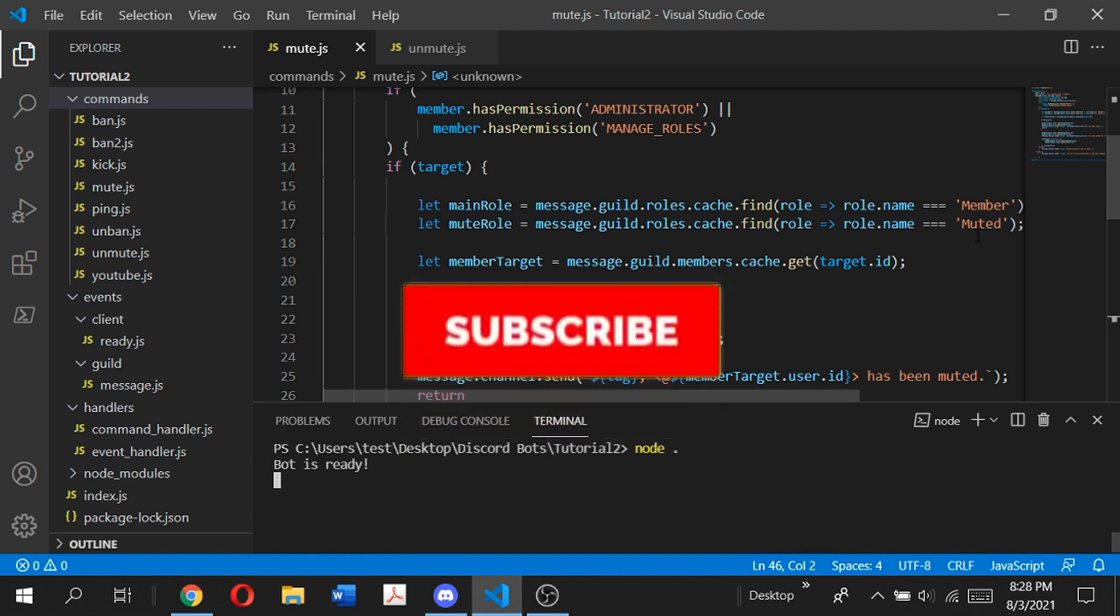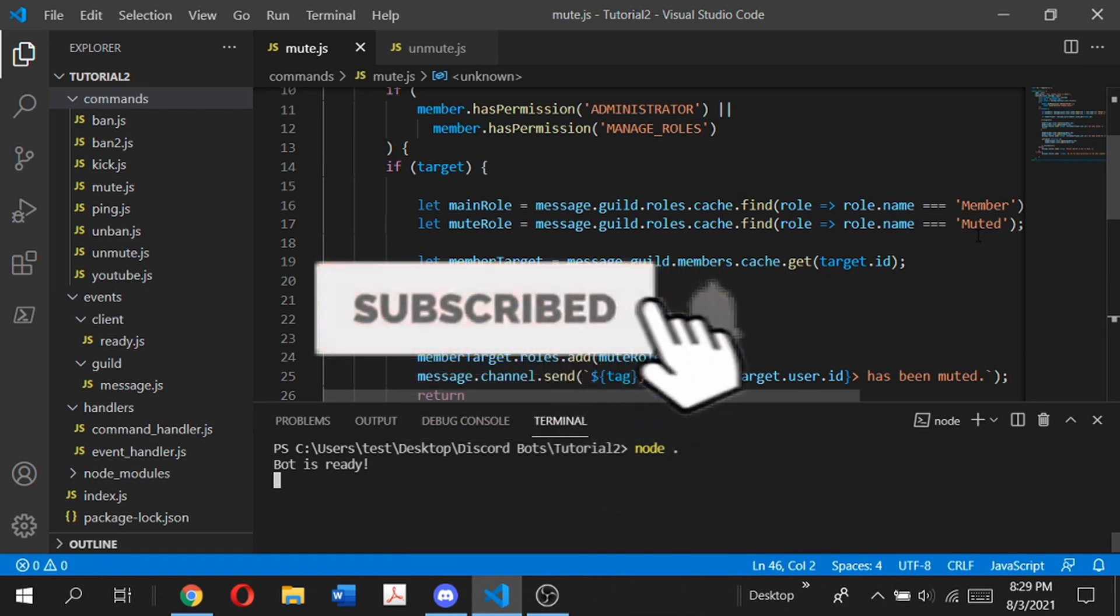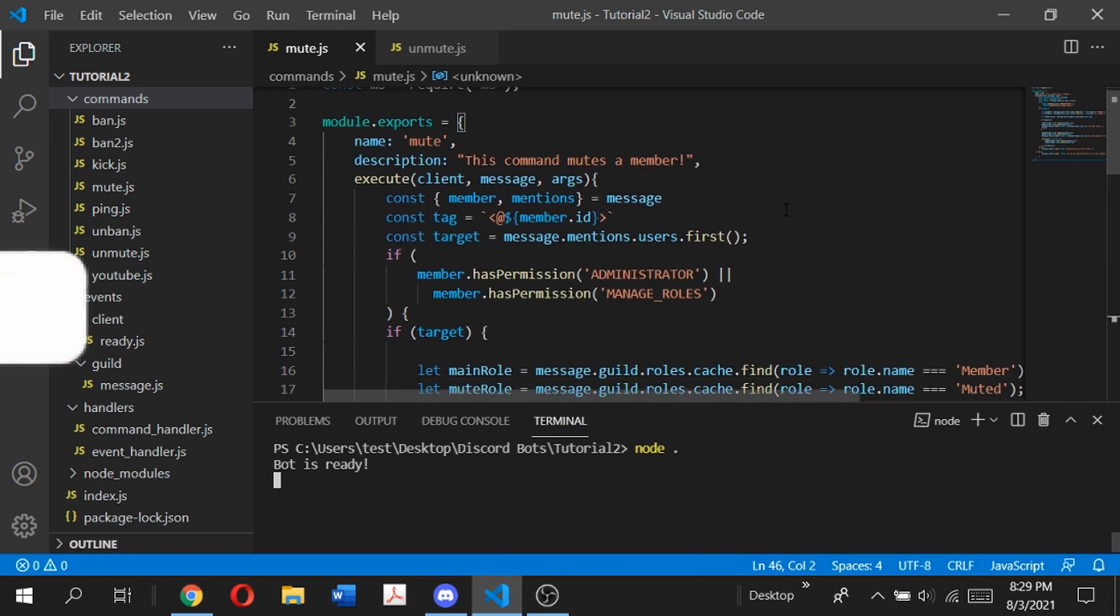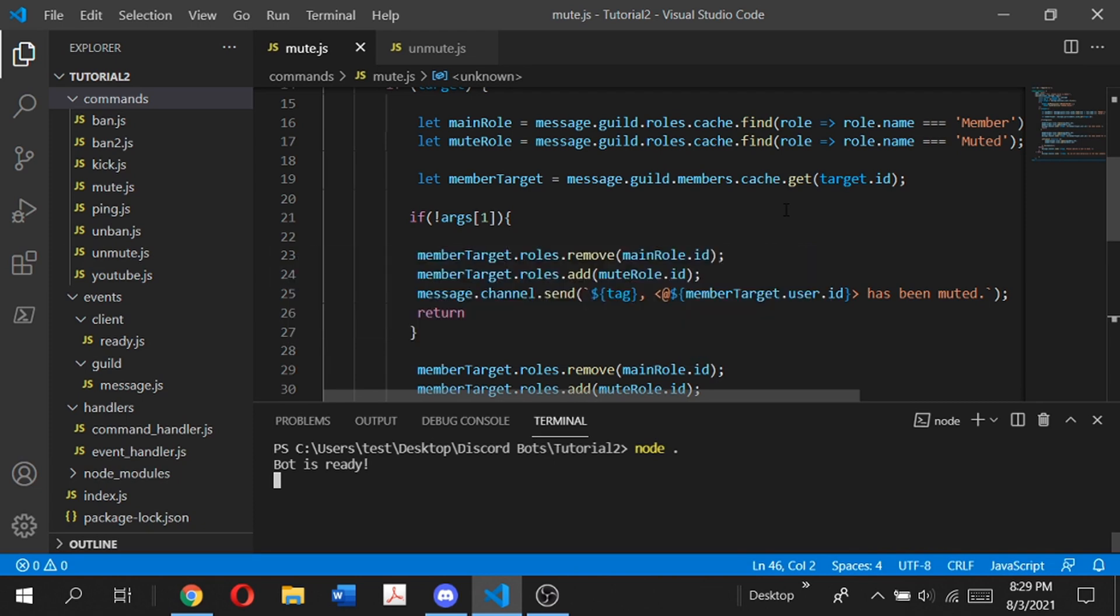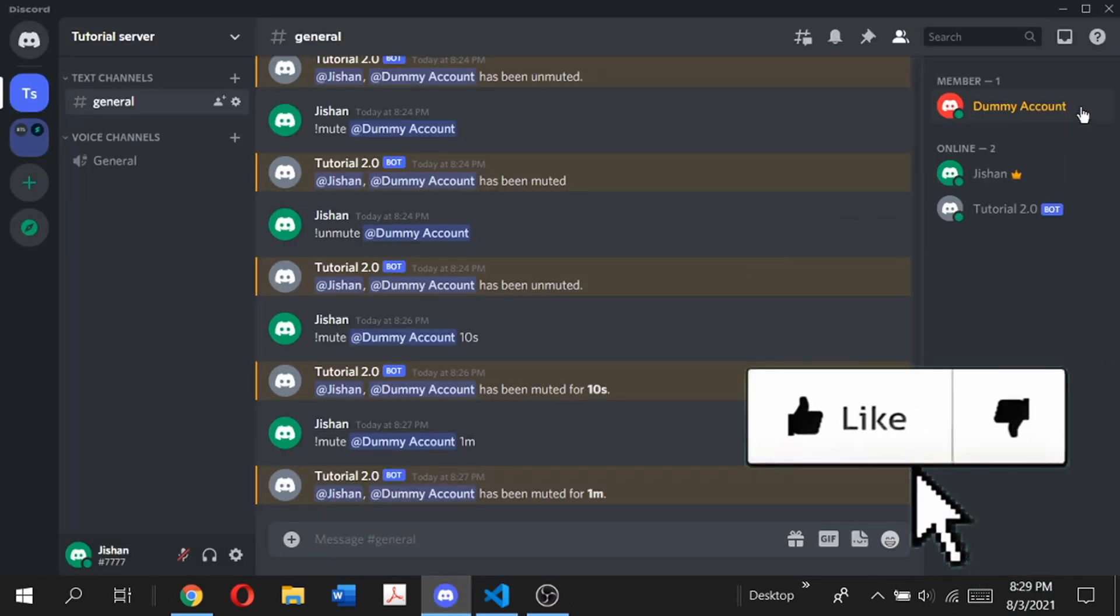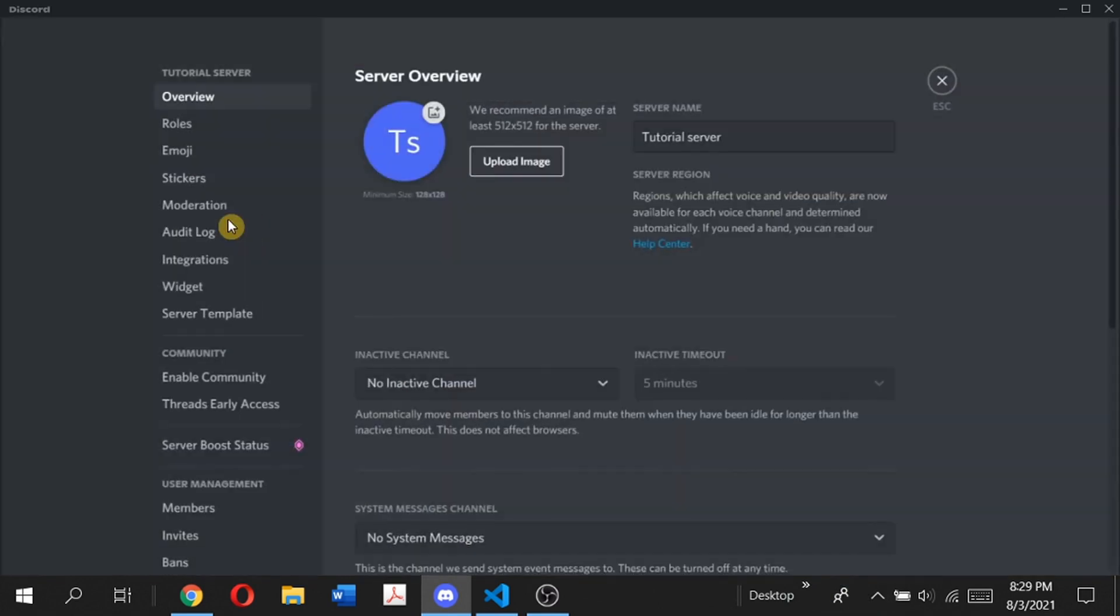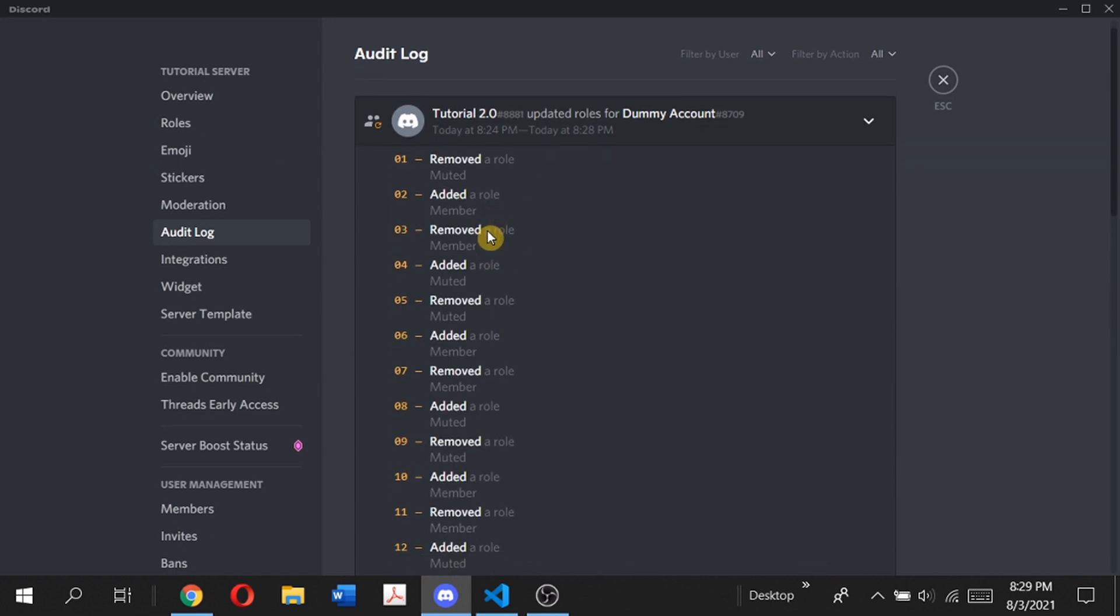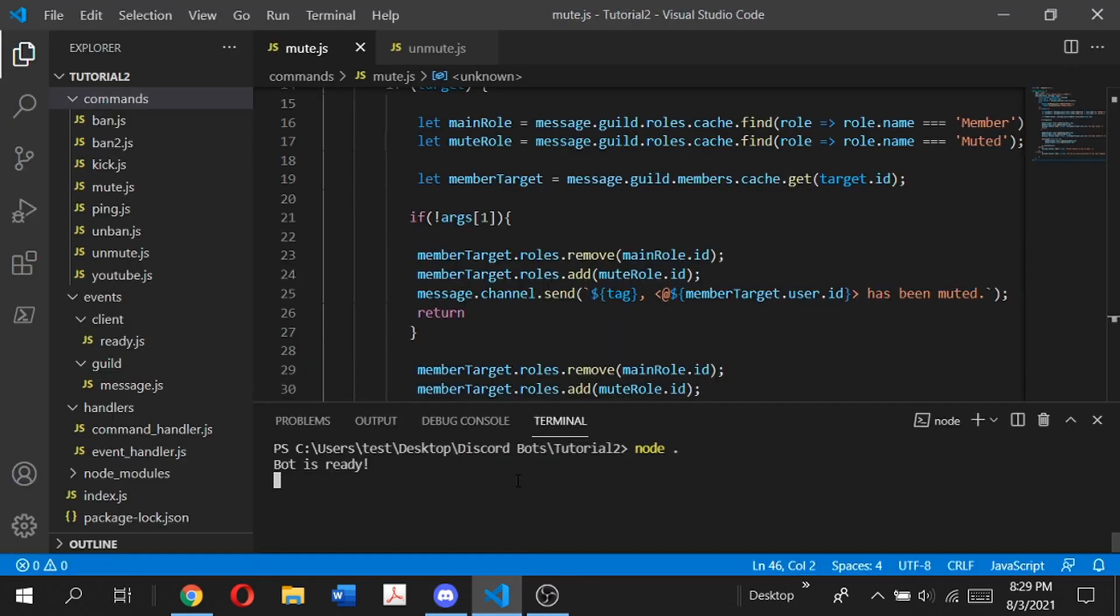So this is how you can create a mute and unmute command for your own Discord bot. It's very simple and hopefully this video helped you. If you have any questions, let me know in the comment section below. As you can see, the dummy account has been unmuted. If we check the audit logs, you can see updated roles for dummy account: added member, removed muted. The timed mute command indeed does work. Thank you so much for watching. Have a wonderful day, bye bye.